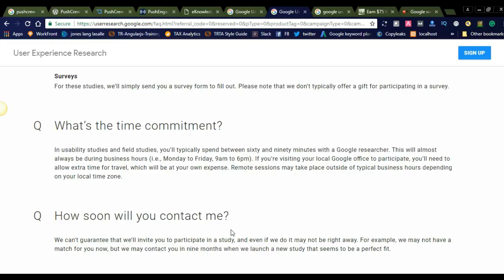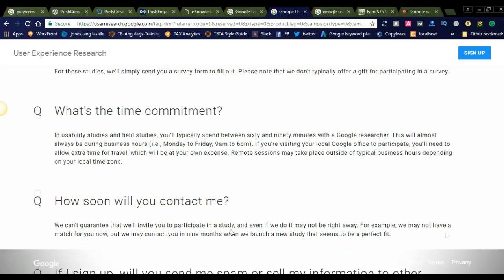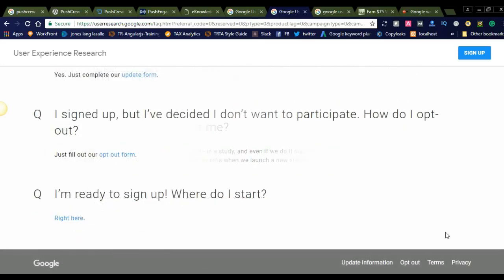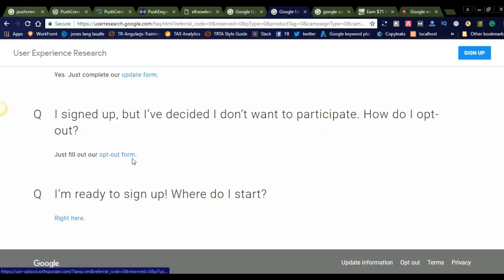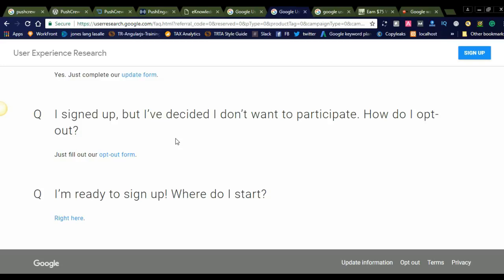Under these timings, you will spend time with Google researchers. If you signed up but decided you don't want to participate, how do I opt out? You can just fill out the opt-out form. I'm ready to sign up. Where do I start? You can click here and sign up.